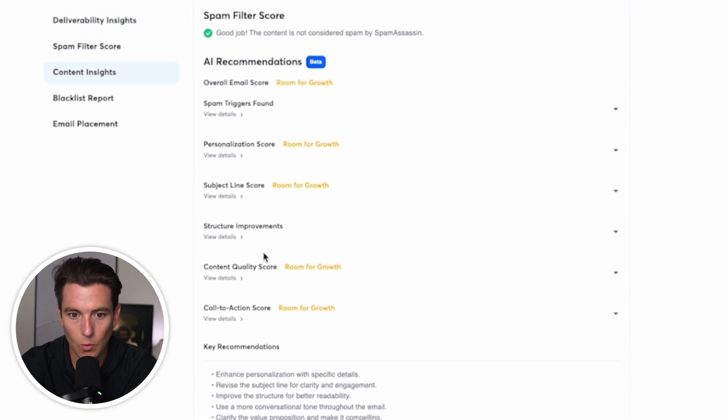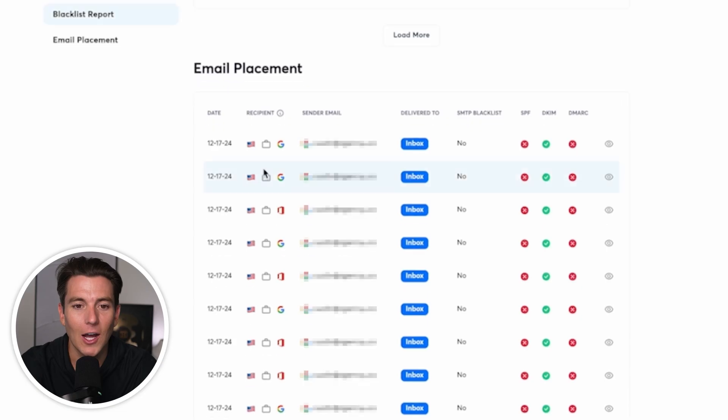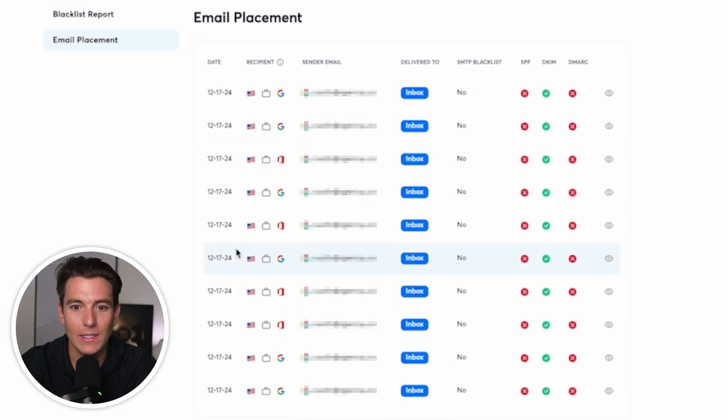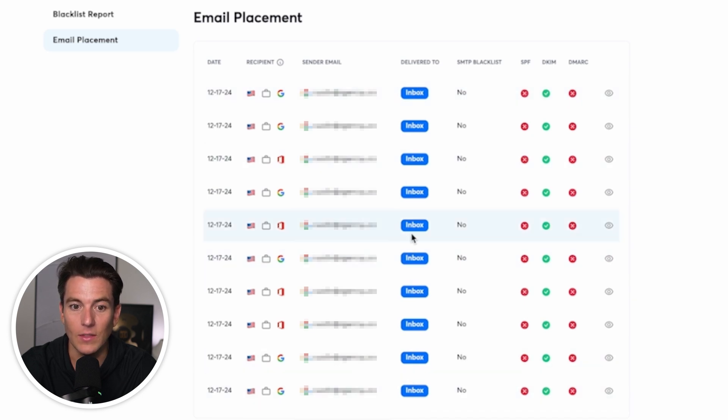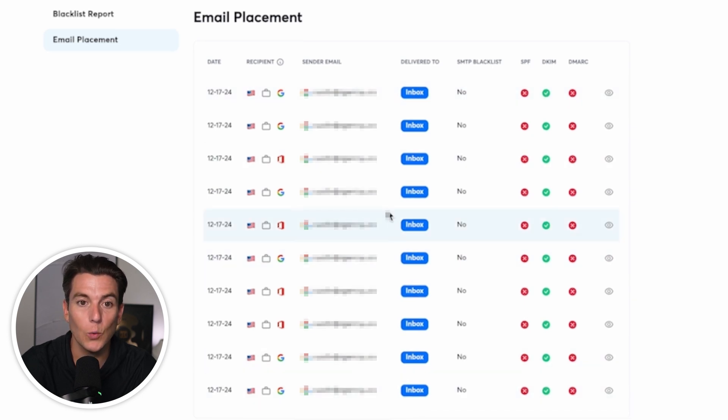Then we can see our content insights, of course, which they're probably not going to be that great. Blacklist reports and email placement showing that everything was delivered inside of the inbox, which is a great sign.